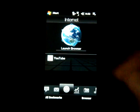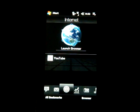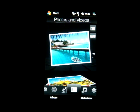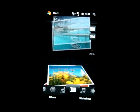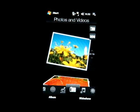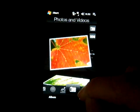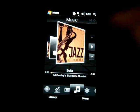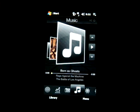So if I'm in the Internet tab, I can click on Launch Browser and it will launch Opera. Photos and video worked — it searched my device and my storage card for pictures, so that works well. Same thing with music; it immediately looked into my device and found all the music that was there.